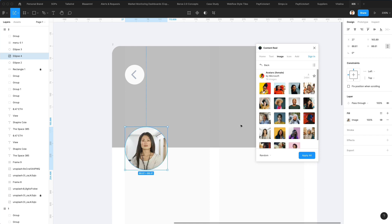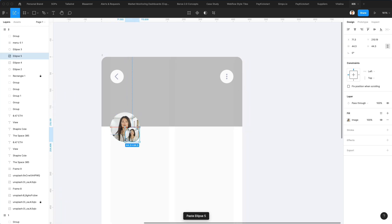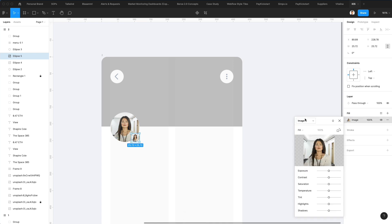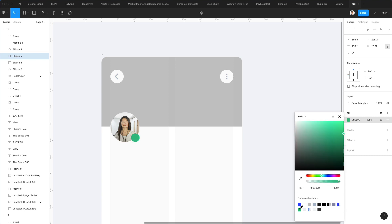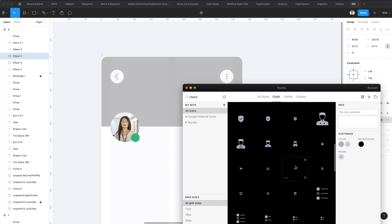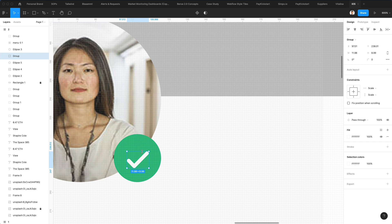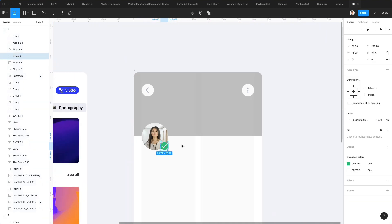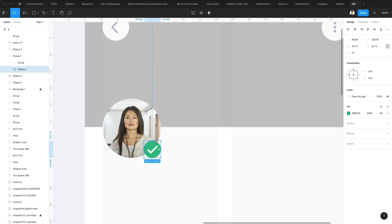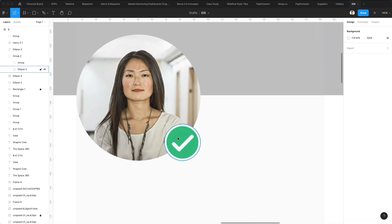Something around these lines could work well. Next, we're going to add a checkbox with a solid color and add a check. Let's find the check icon — this would do. Let's make it white and increase the size of the check. Let's group all this together. We can also add a stroke: white on the inside, at 1.5. And we are in good shape.